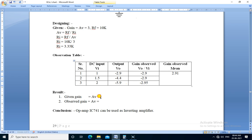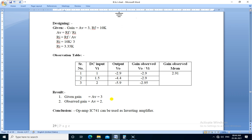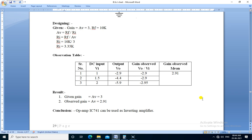So given gain is 3 and the observed gain is minus 2.91. If we compare these two gains, there is a slight difference of 0.09 between these two gains. So IC741 op-amp can be used as inverting amplifier. Thank you.